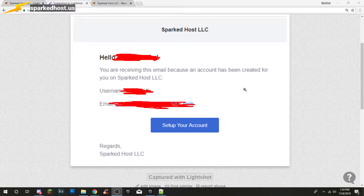Hello everyone and welcome to the Spark Toast LLC Pterodactyl Panel Tutorial. Today I will be teaching you how to use Pterodactyl for your Minecraft server and how to use it well.